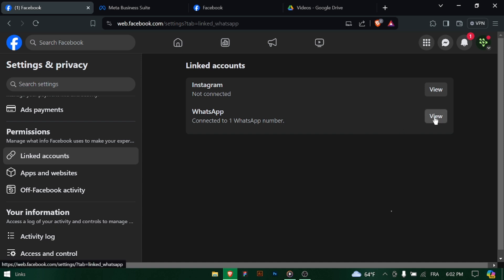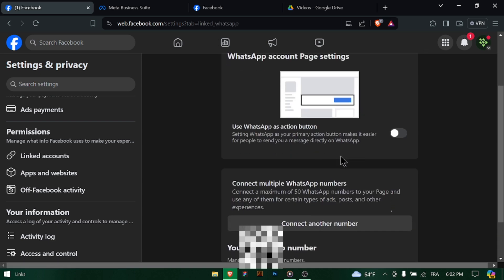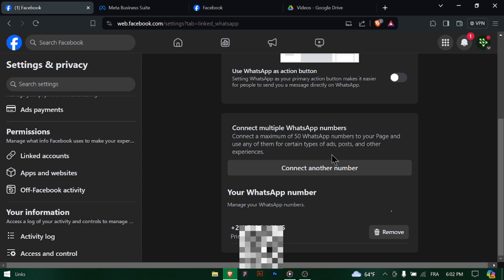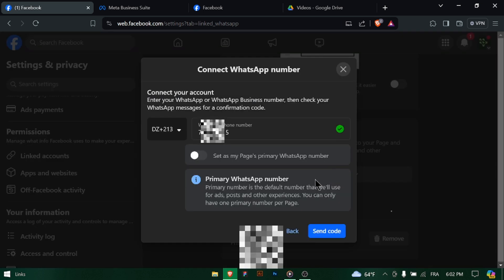Once you've entered your WhatsApp number, you'll receive a verification code via WhatsApp. Enter the code into the provided field in Meta Business Suite to confirm your number.